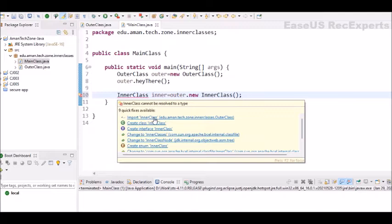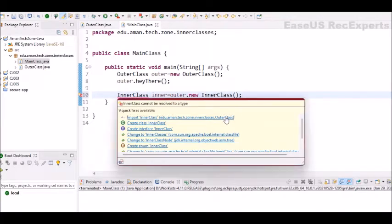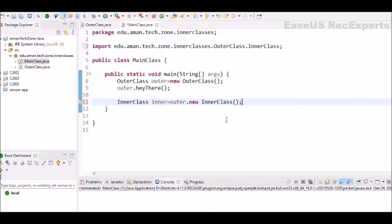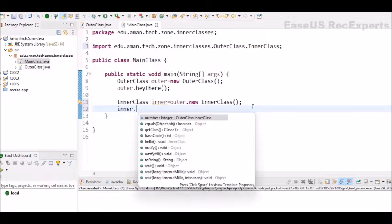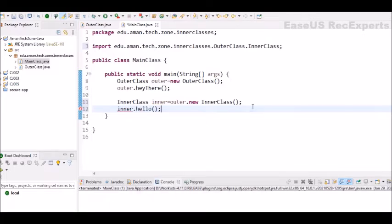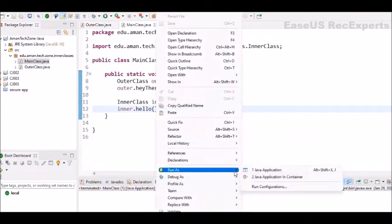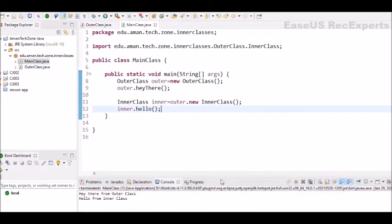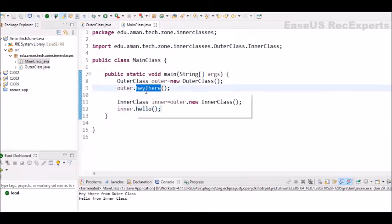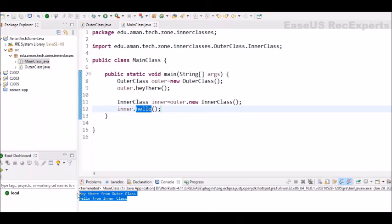So this is how you will create object of inner class. We just need to import the class. You can see import inner class from outer class because it is just part of outer class. So now we have similar object of inner and using this inner we can call its hello method also. You can see hello. Just save it and run the program and you can see first we are calling hey there from outer and then we are calling hello from inner and you can see both the outputs inside the console.